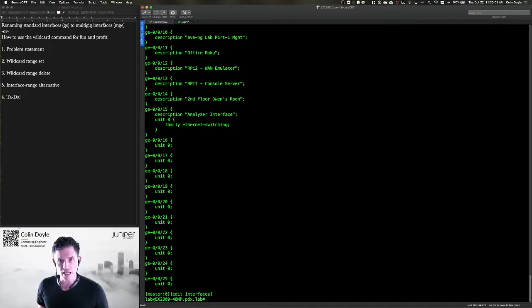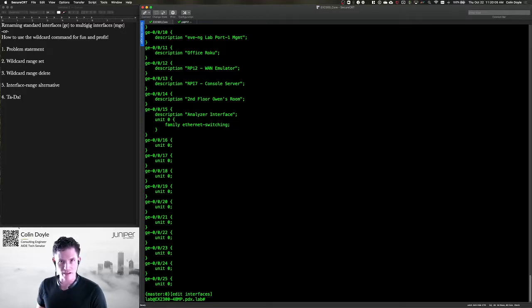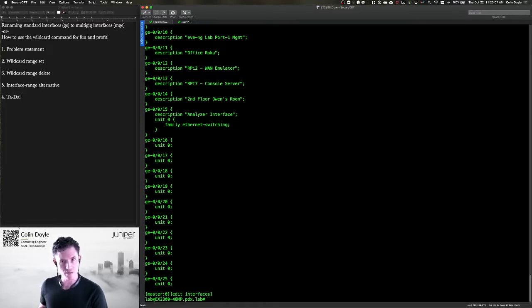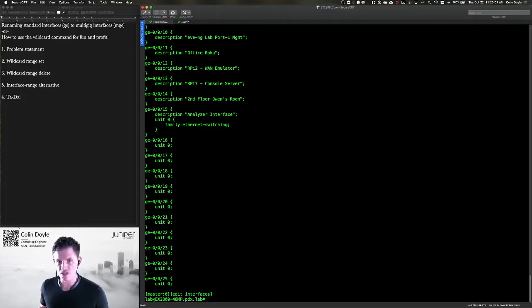The configuration overlays the hardware. So if it's a multi-gig port and you have both a GE and an MGE configuration, it'll just use the MGE configuration.